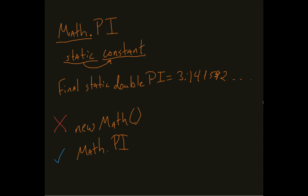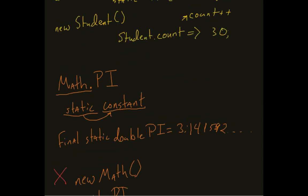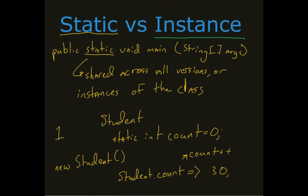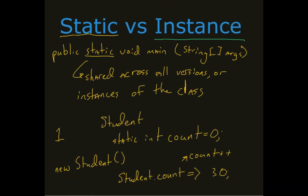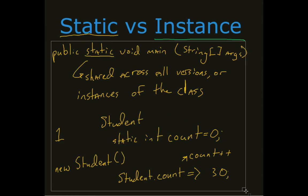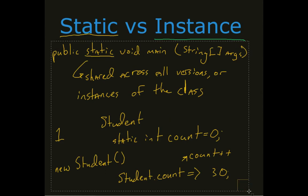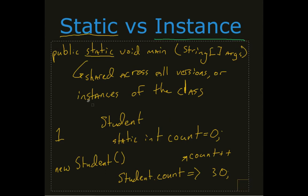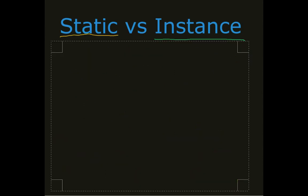Now we also get the idea of what's known as an instance variable. An instance variable is the exact opposite. Or an instance method is the exact opposite.